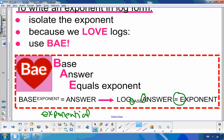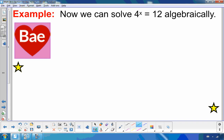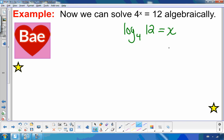So let's go back to 4 to the x equals 12 and solve it algebraically using BAY. Log, B stands for base, A stands for answer, E stands for equals exponent. So the answer is x equals log base 4 of 12. This is an exact answer. We already know it's approximately 1.79.